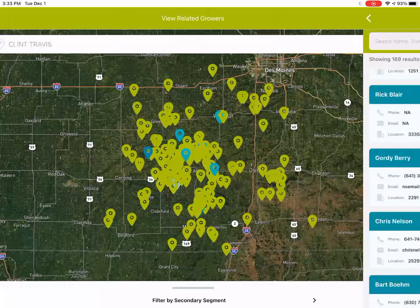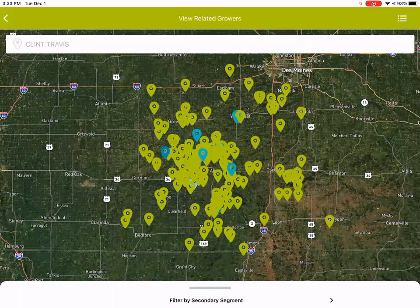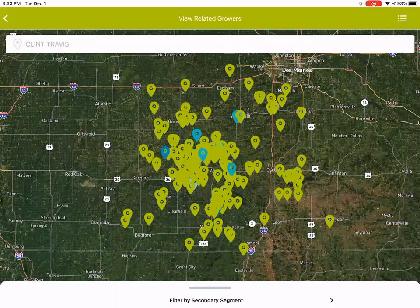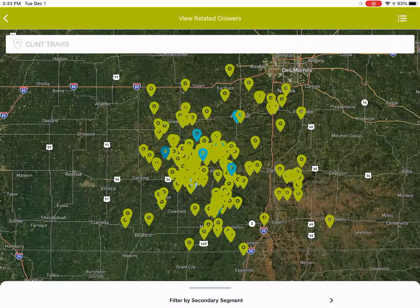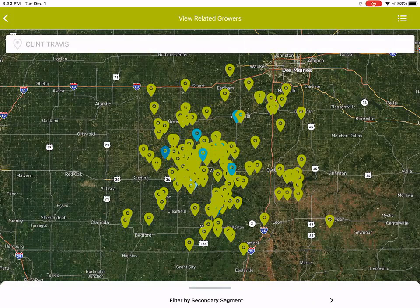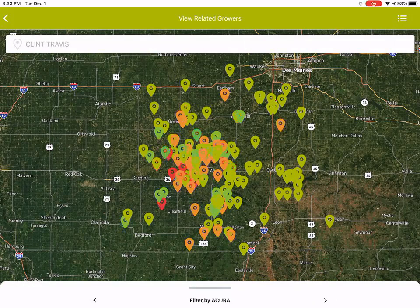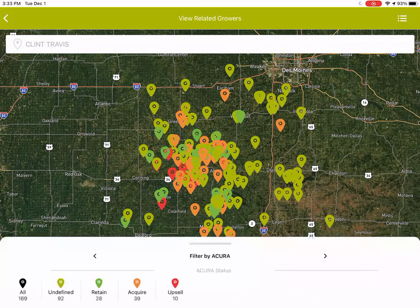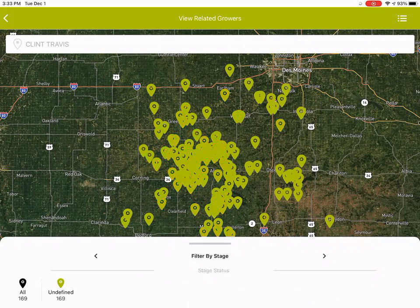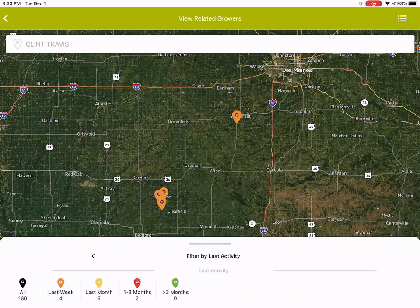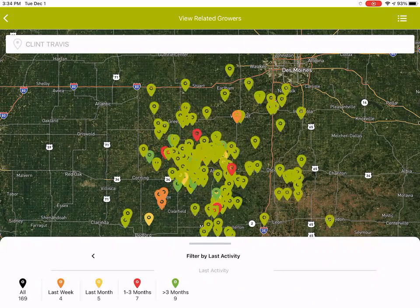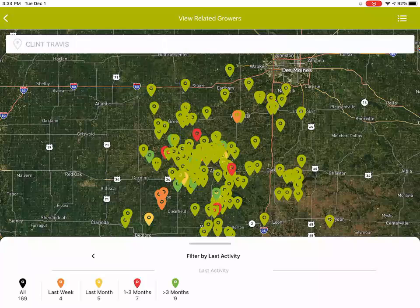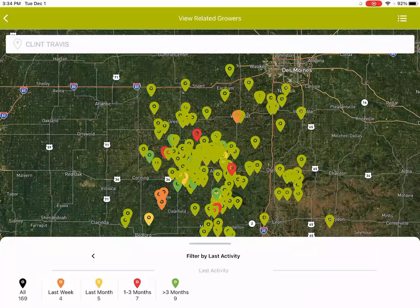I'll go back to the map, and we still have all the same filtering. If you go to the bottom, you can touch over and filter on, change it to the accurate segment. You can see all of your retain, acquire, and upsell growers. If you keep going, filter by stage would be for your leads, and then by activity, if you wanted to see when you visited these growers in the last four weeks, the last month, the last one to three months, you can change them as well. Those are some of the filtering capabilities that you have available.